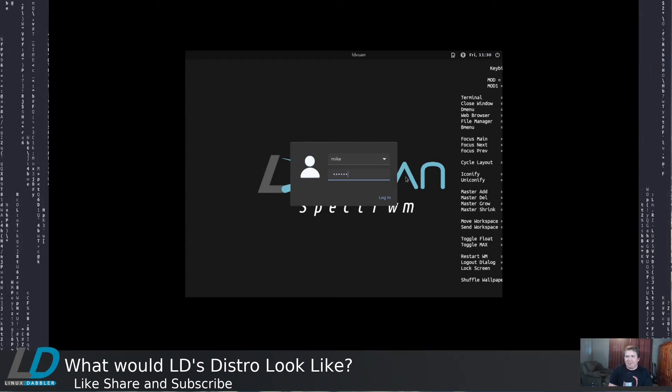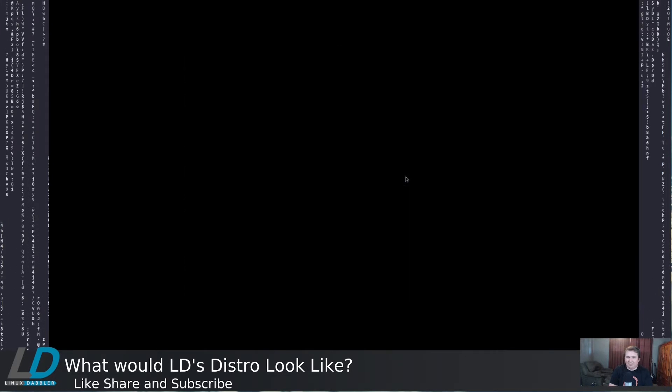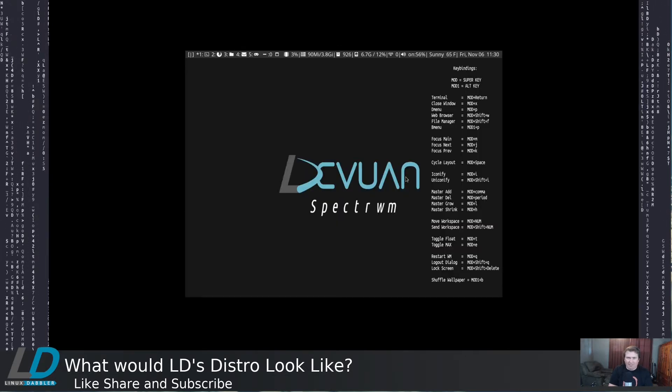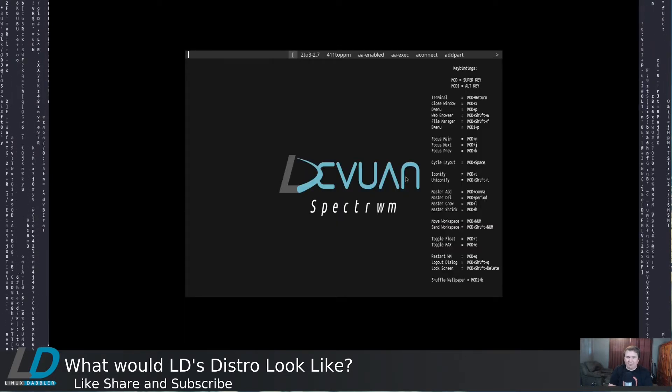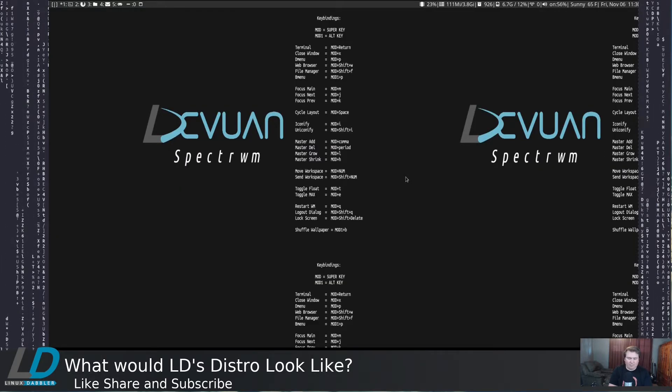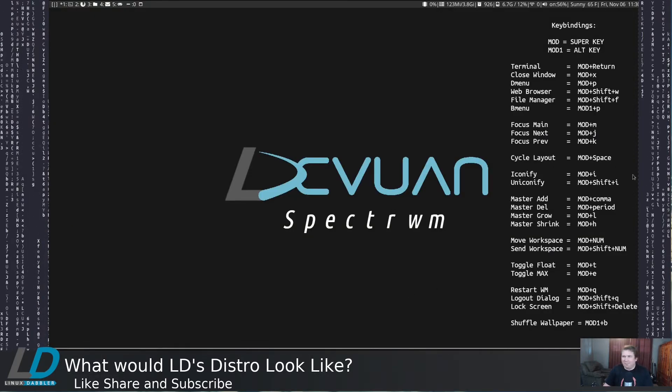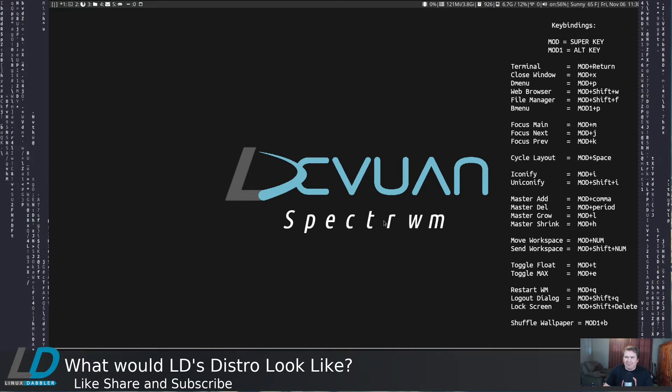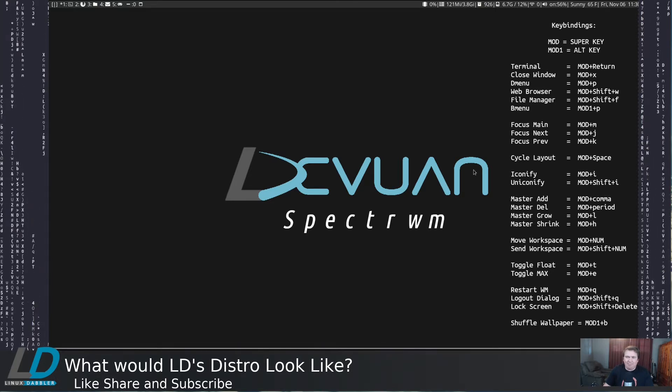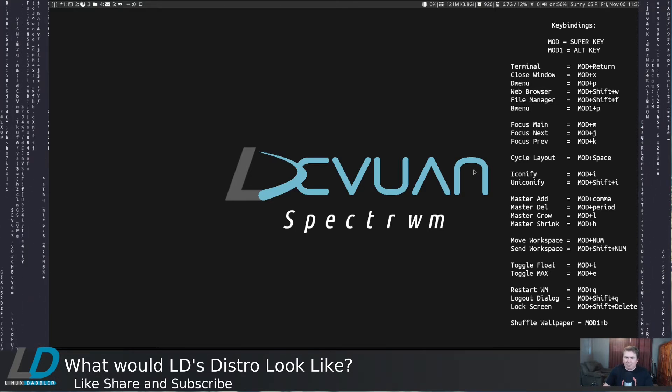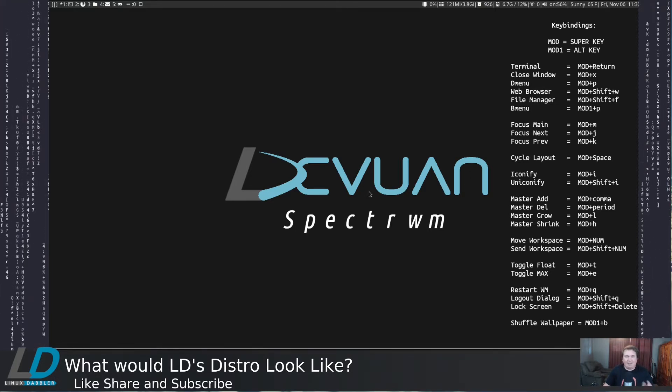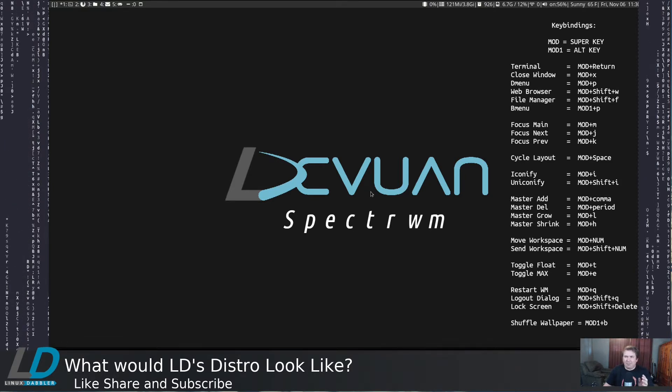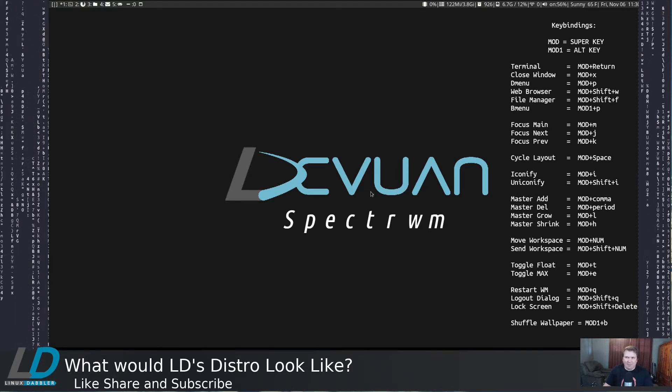So here is my hypothetical distro. I'm going to log into the system. And let me fix the resolution. Okay, that's a little better. So, of course it's Debian-based. Or actually, DevOne-based. Because, well, not because I hate SystemD. It's because I've really grown to like OpenRC a lot.